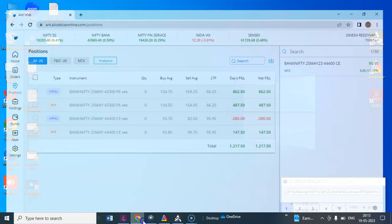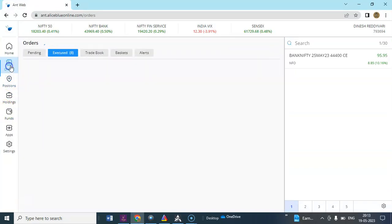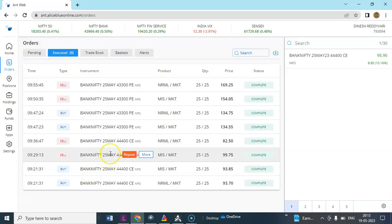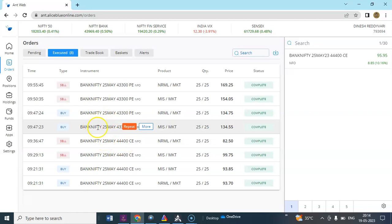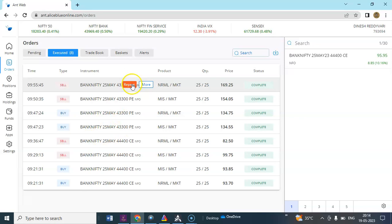1217 has been booked. First it generated a buy signal, later stop-loss has been hit in one order and target has been hit in one order. A sell signal has been generated, later it took PE option.